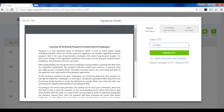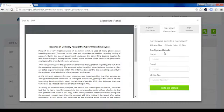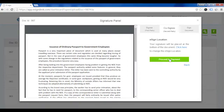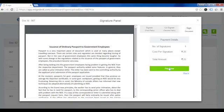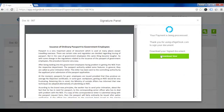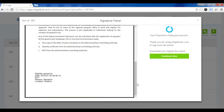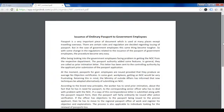You can invite your co-signee now, later, or skip. On choosing skip, you will be taken to the payment page. After a successful payment, the document will be generated. You can download the signed document, open it in Adobe Acrobat Reader, and verify your signature in the signature panel.